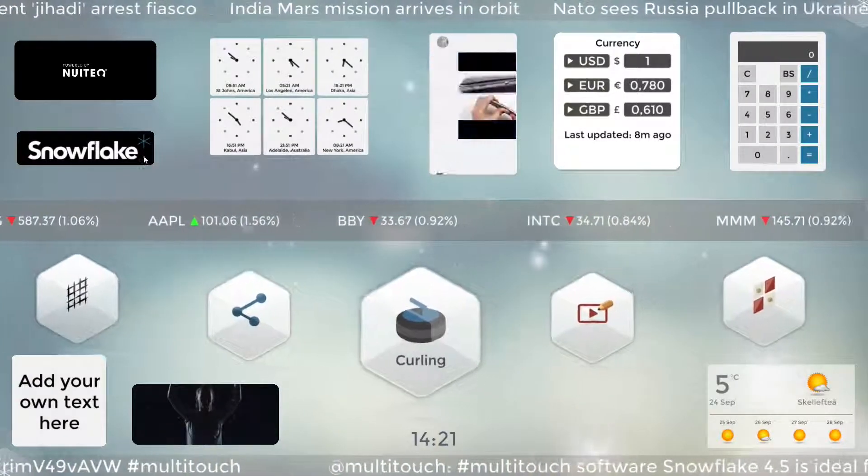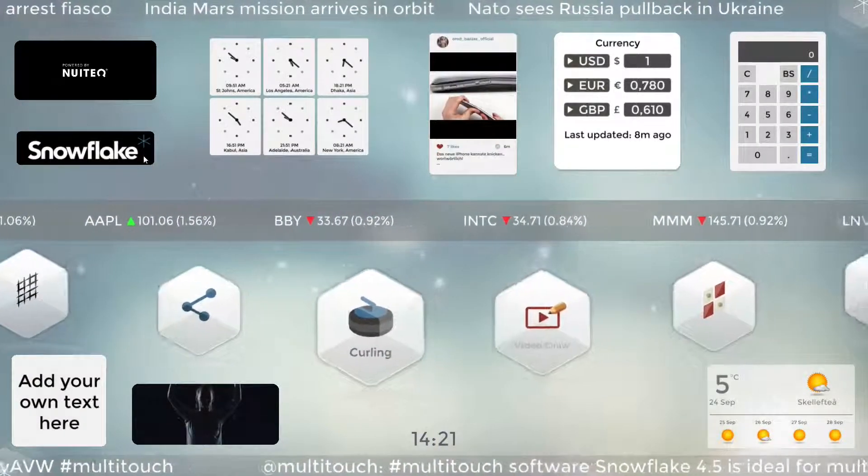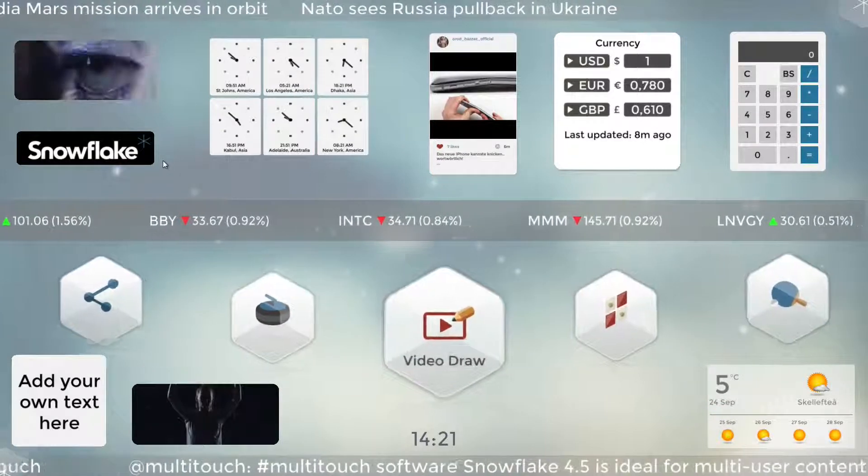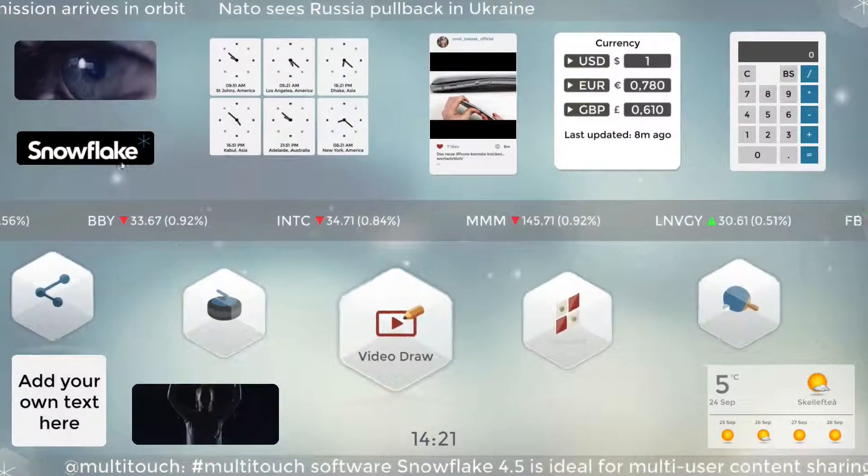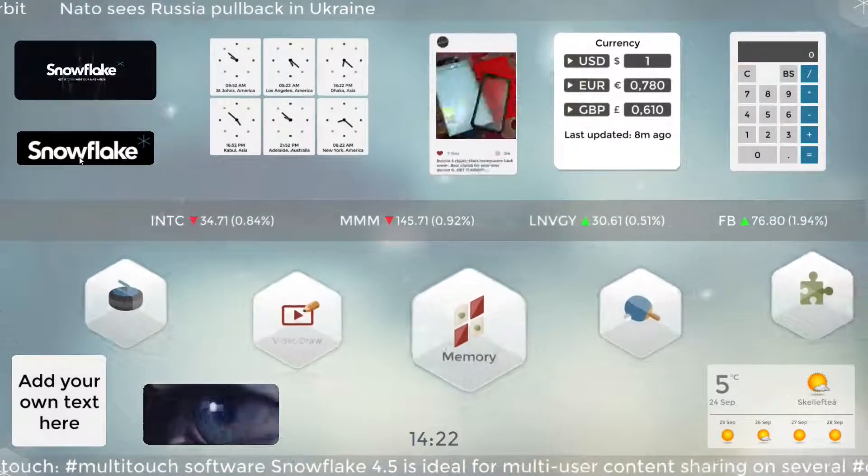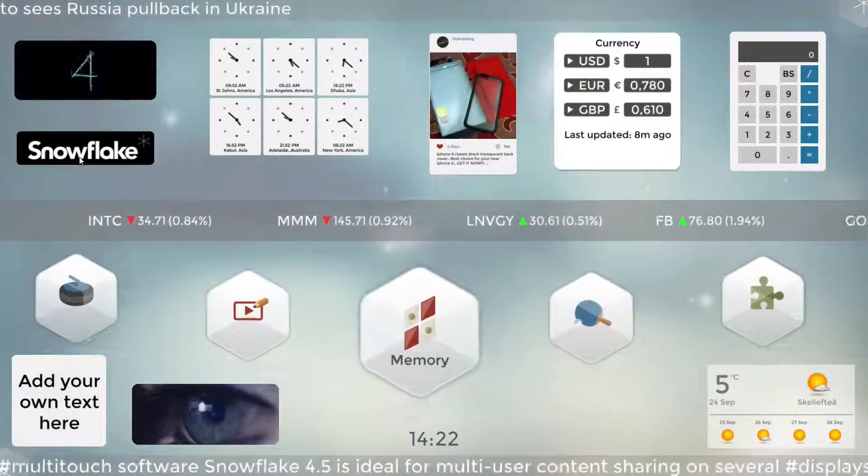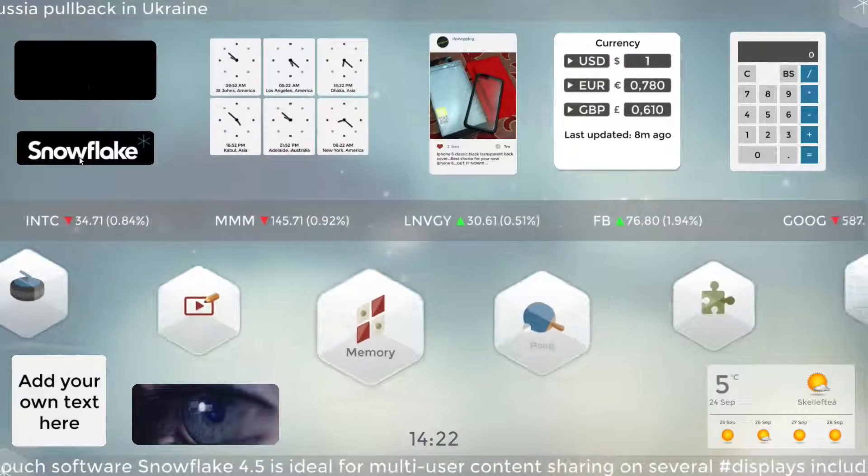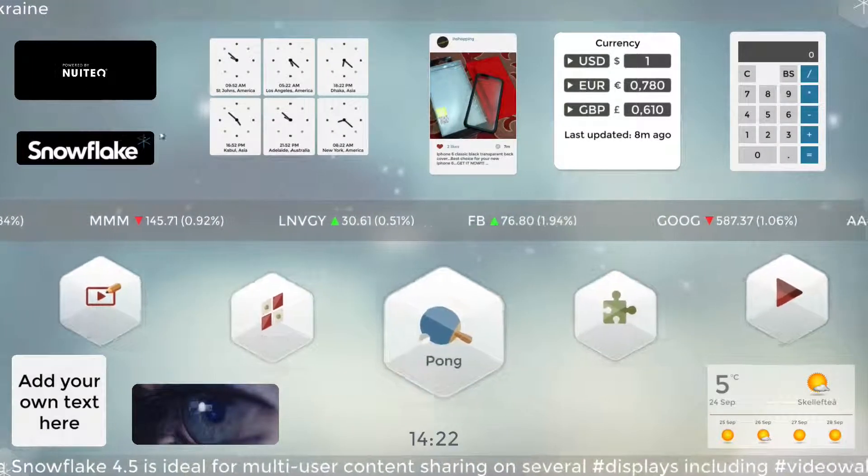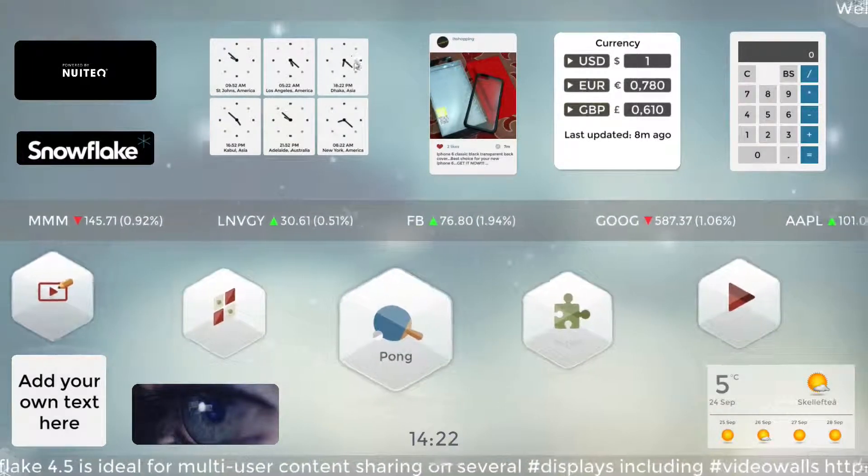This next one is a basic picture widget. This is a great way to put some branding in the software. This one is showing the Snowflake logo but you can of course put anything in there. Company logos is a pretty common use case.